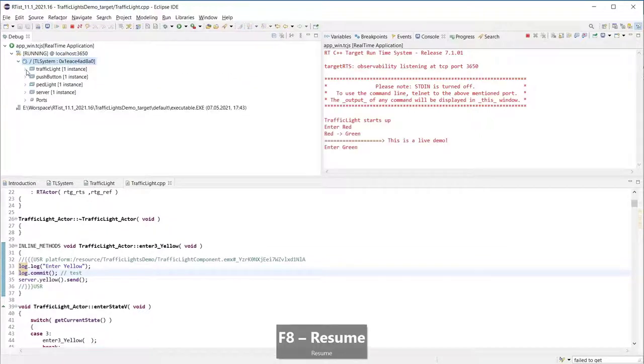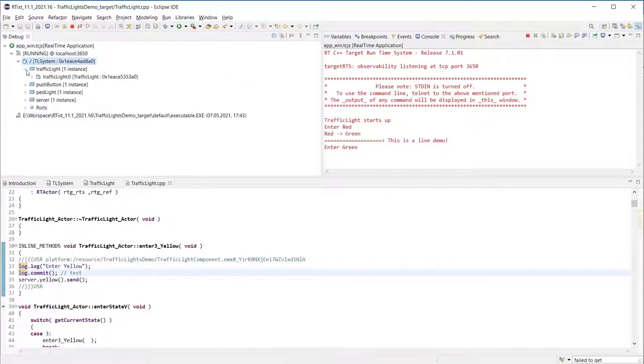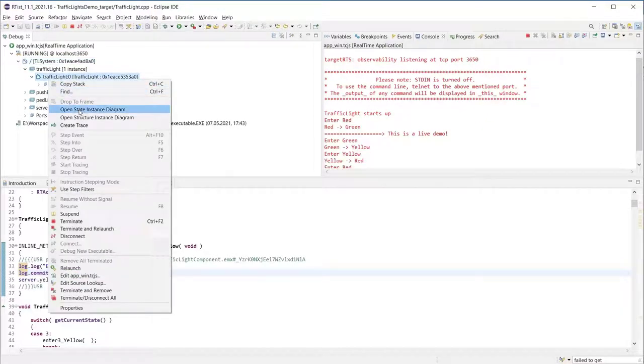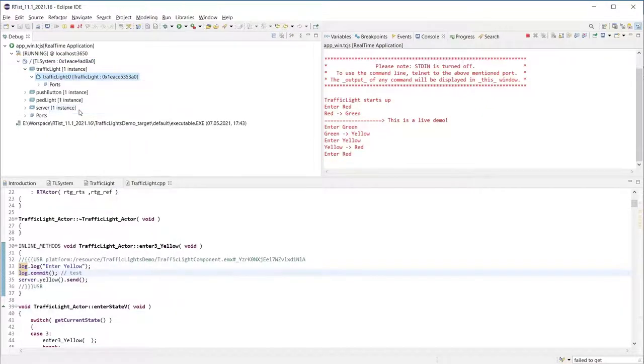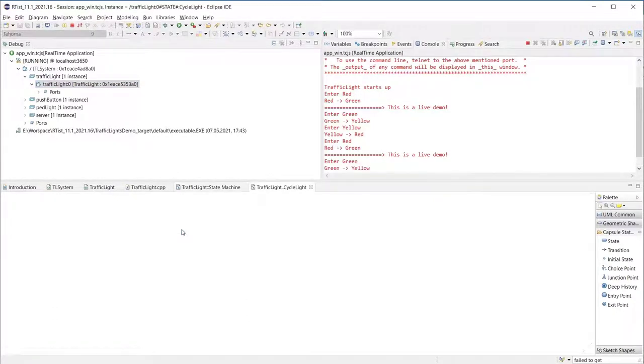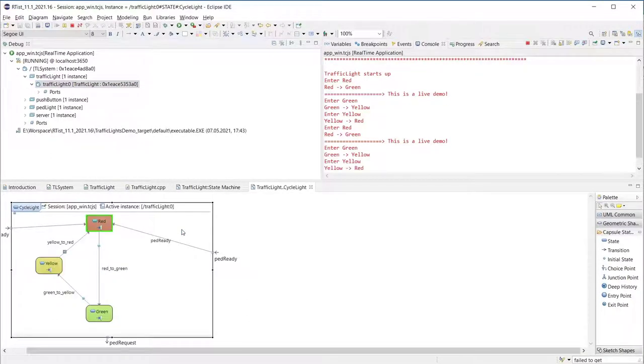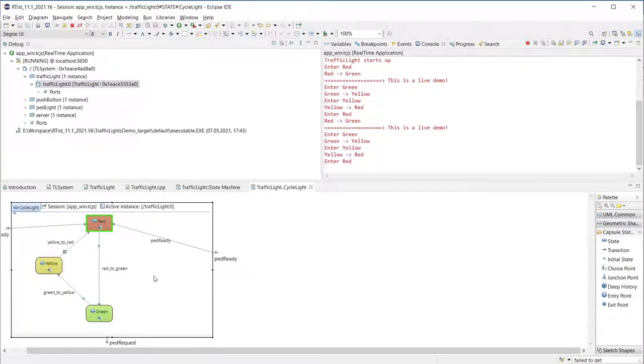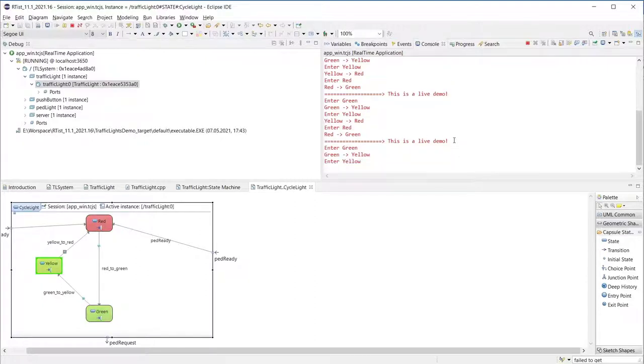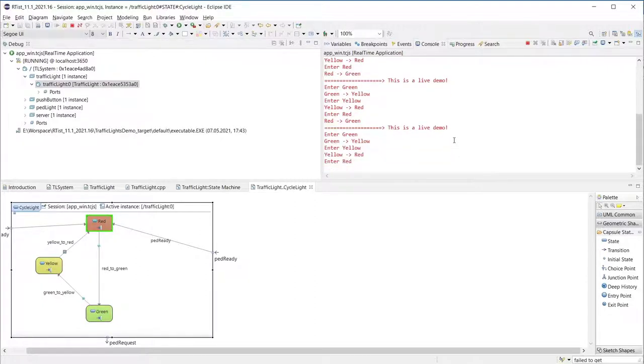I can also create traces and observe the live state of the state machines. If I open a state instance diagram and go inside cycle light composite state we can see how the color of substates are changed and the message we customized earlier appears in the application's console.